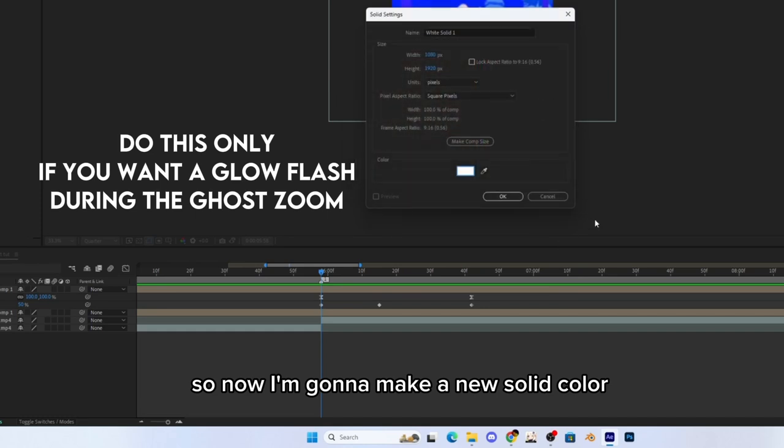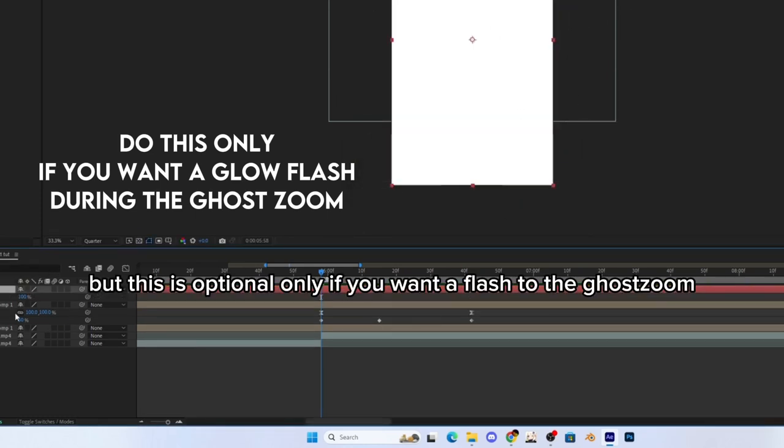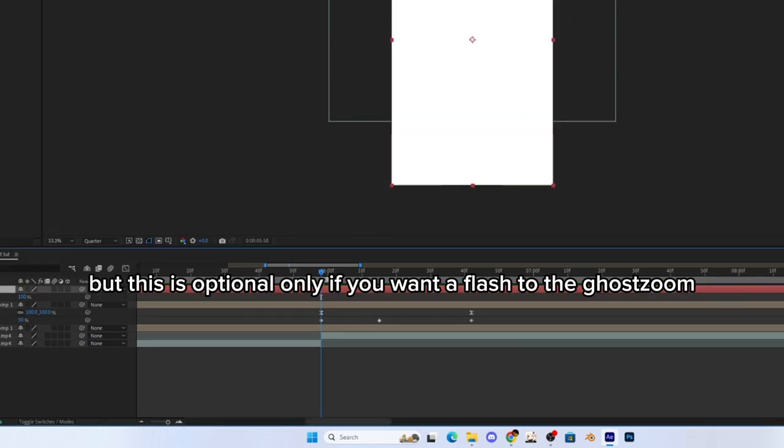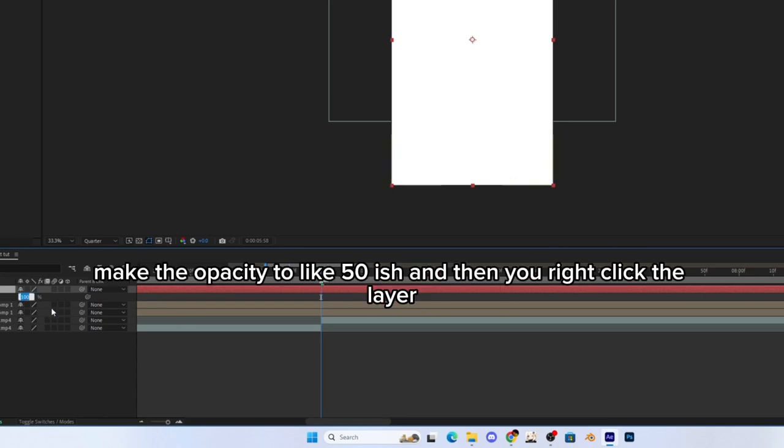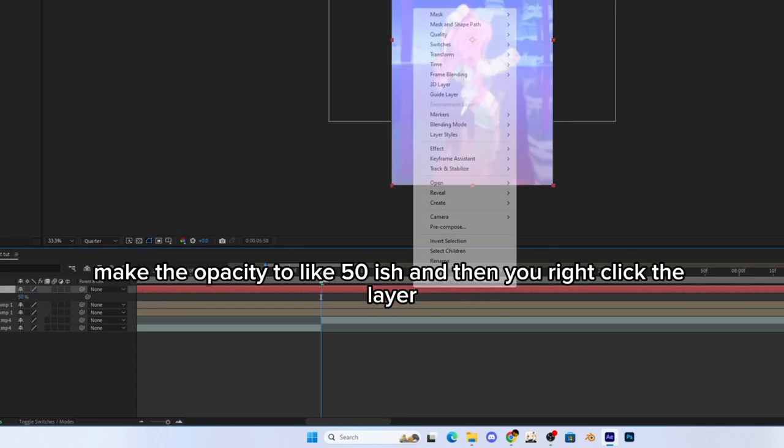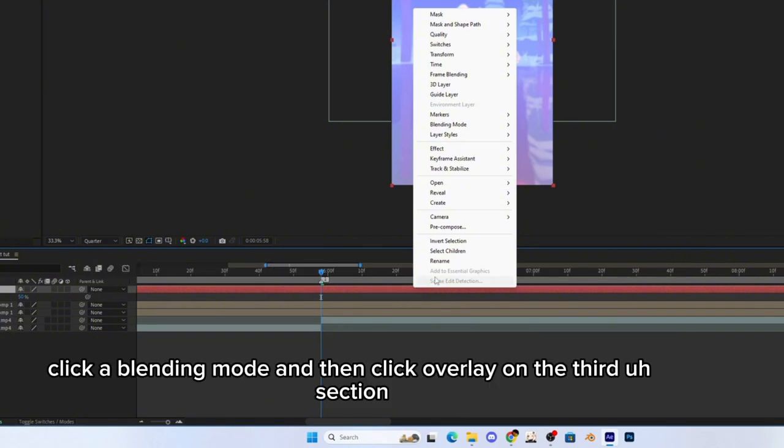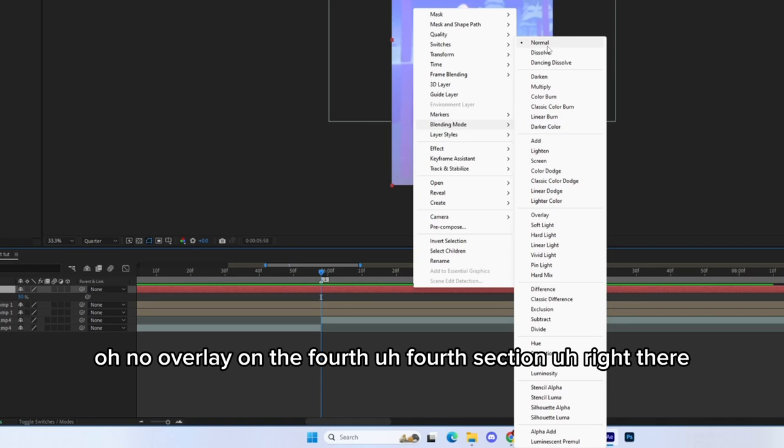Okay, so now I'm gonna make a new solid color, but this is optional, only if you want a flash to the thing. So now you make the opacity to like 50-ish, and then you right-click the layer, click a blending mode, and then click overlay on the fourth section, right there.